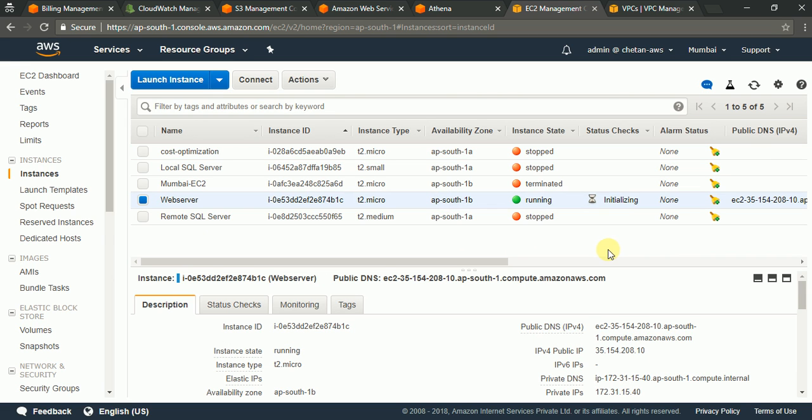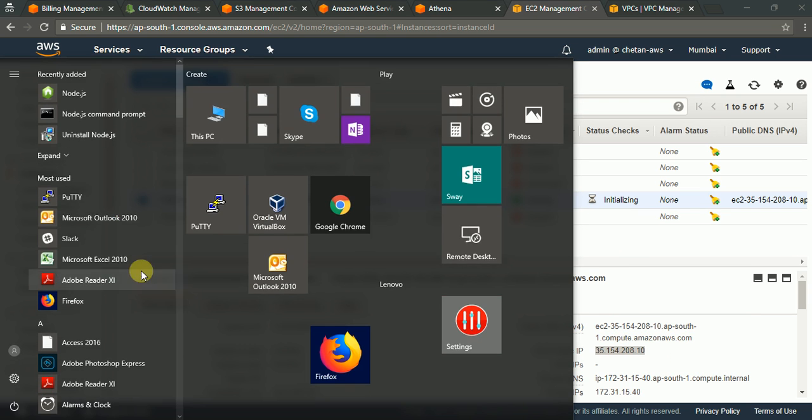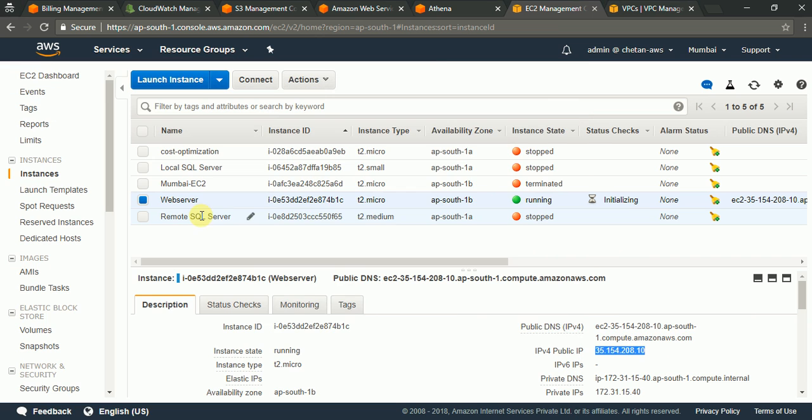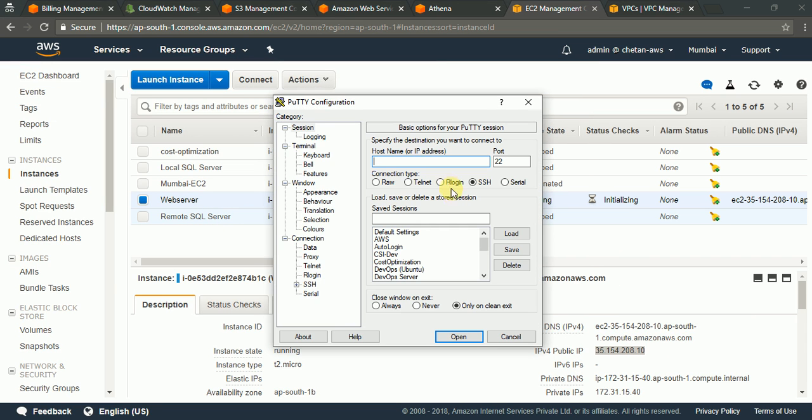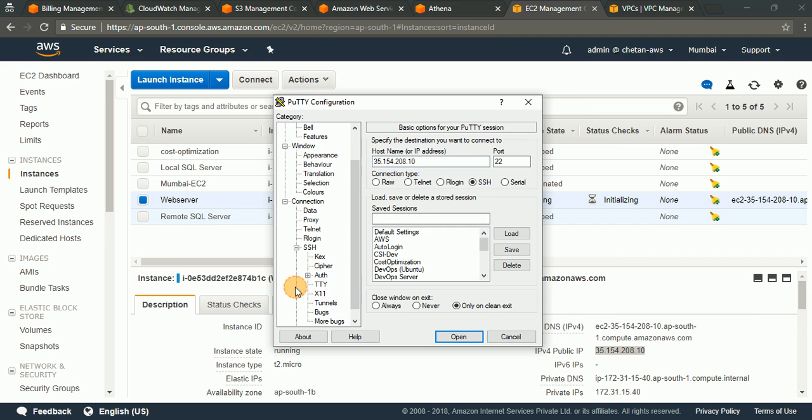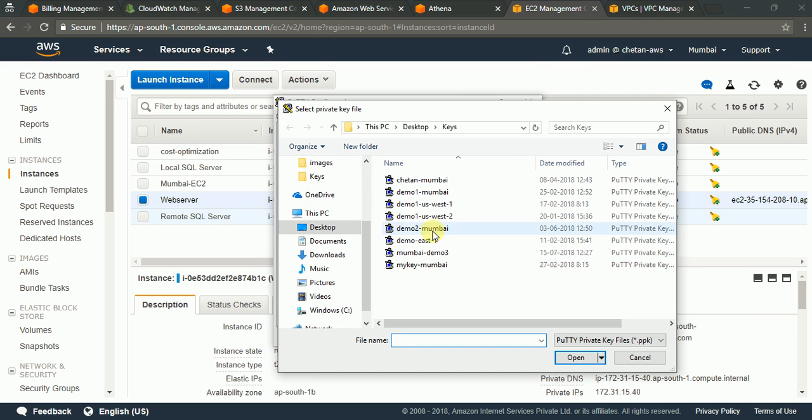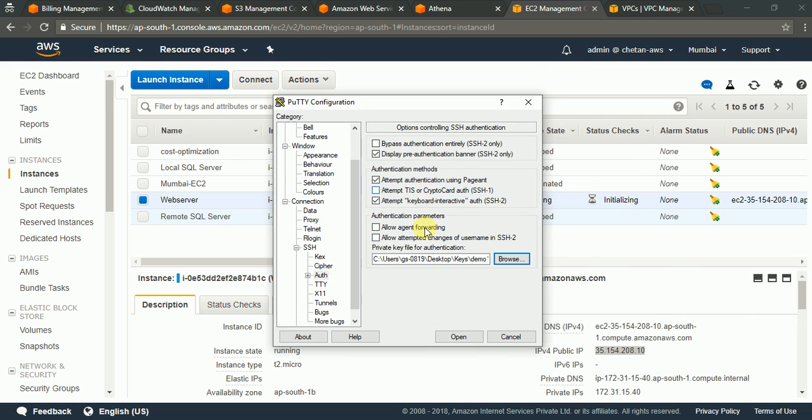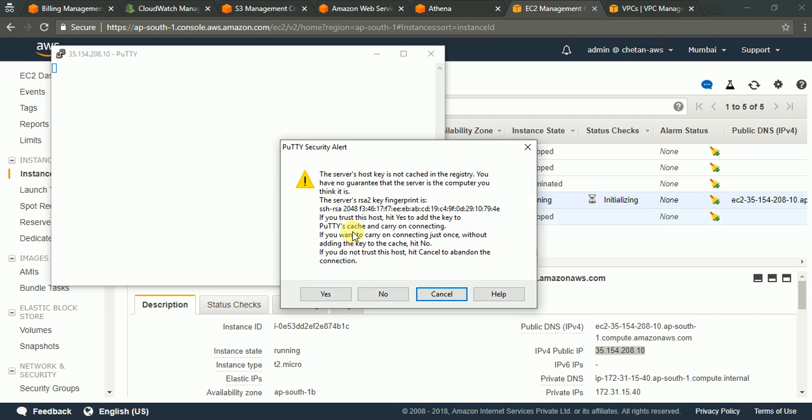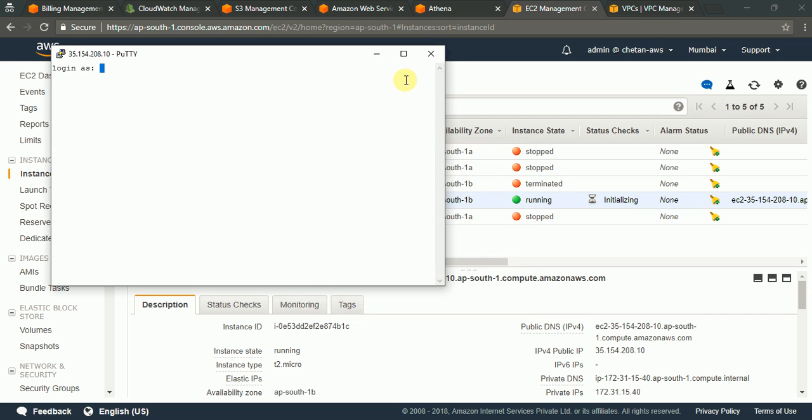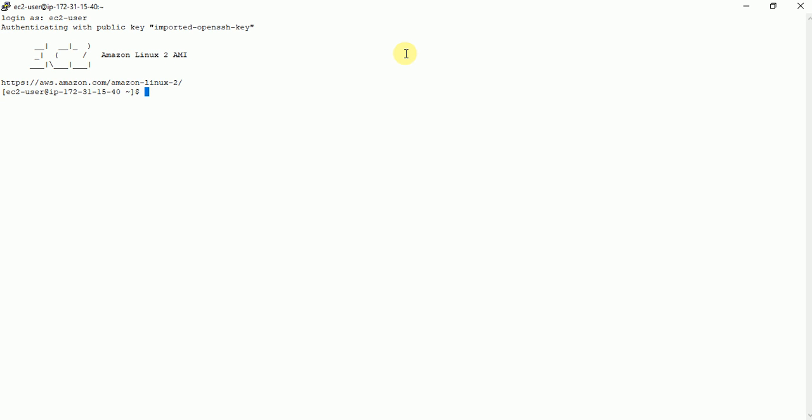Okay so instance is in running state, it's still initializing but hopefully we should be able to connect. So I take a public IP and I will just connect over putty. So put in public IP here then I would just use my SSH key in order to authenticate. So I am selecting my SSH key and just open it. As you know the default user is EC2 user. And now I am into the EC2 instance.